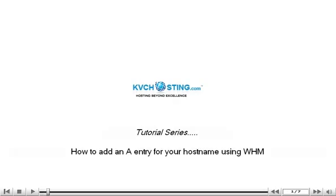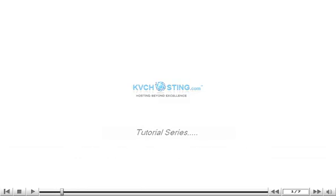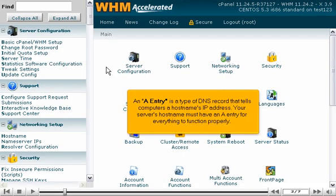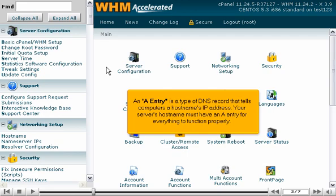How to add an A entry for your hostname using WHM. An A entry is a type of DNS record that tells computers a hostname's IP address. Your server's hostname must have an A entry for everything to function properly.